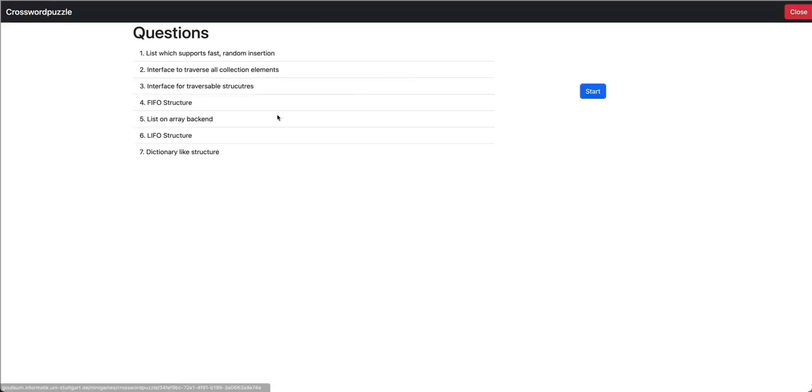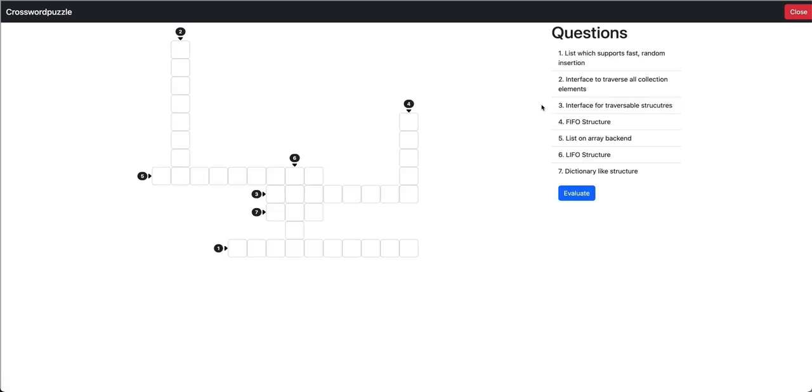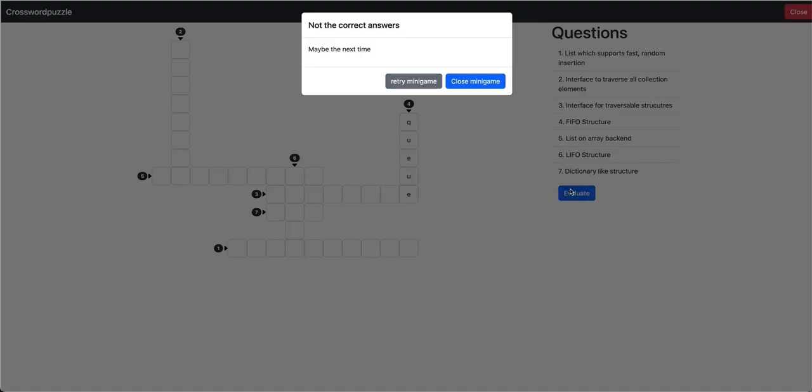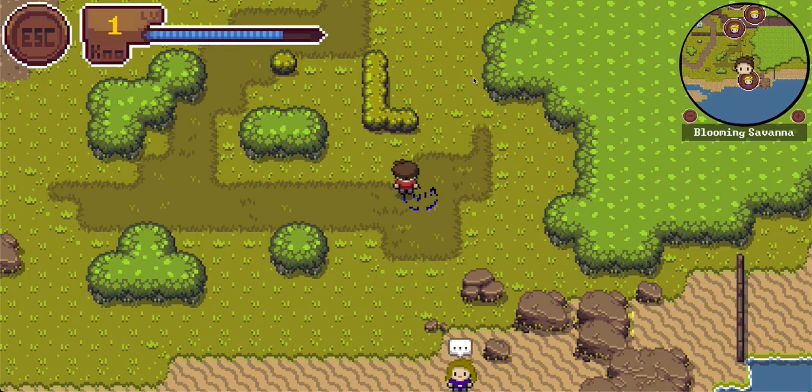We can also try out a wrong answer maybe. Let's start the game. We have a different pattern here. And maybe we answered just that one. Queue. Evaluate. And it seems we did not find the correct answers. But maybe next time close the minigame.